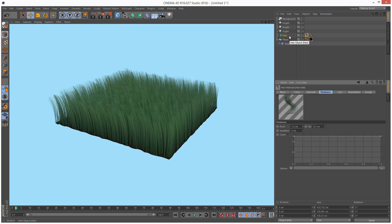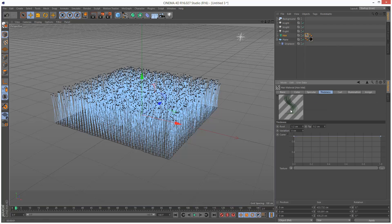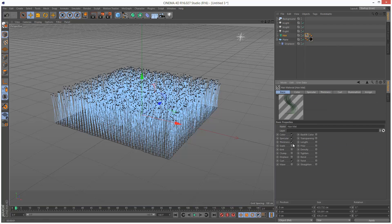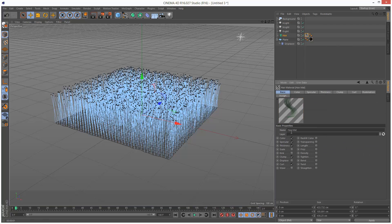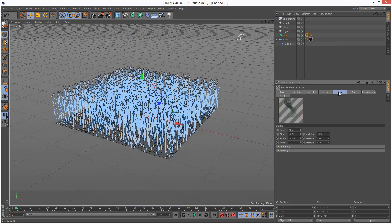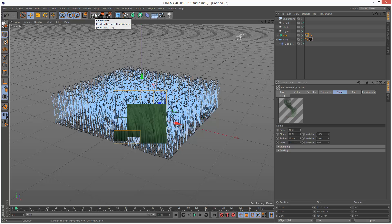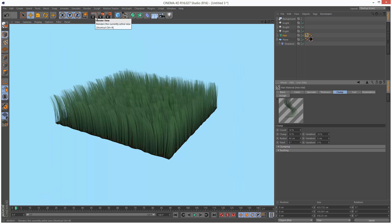The rest is basically just kind of playing with the hair material. So I'm going to add maybe some clumping. Kind of adds randomization. What does that look like? So some hairs are kind of clumping together.